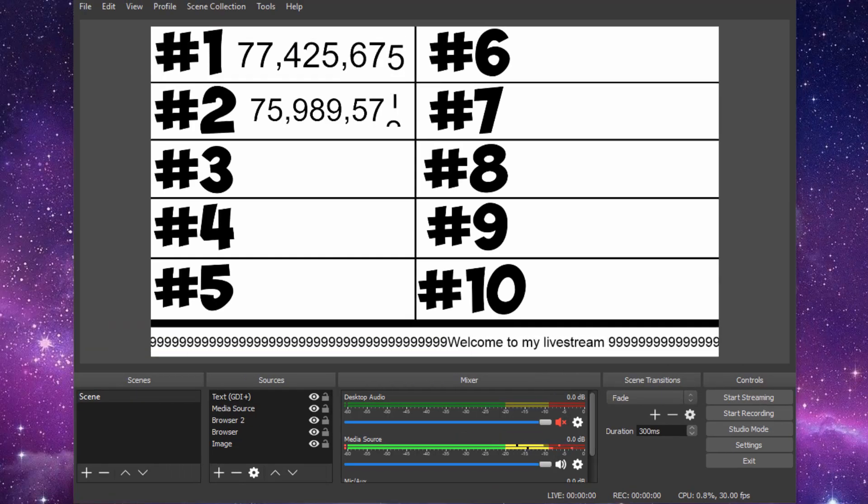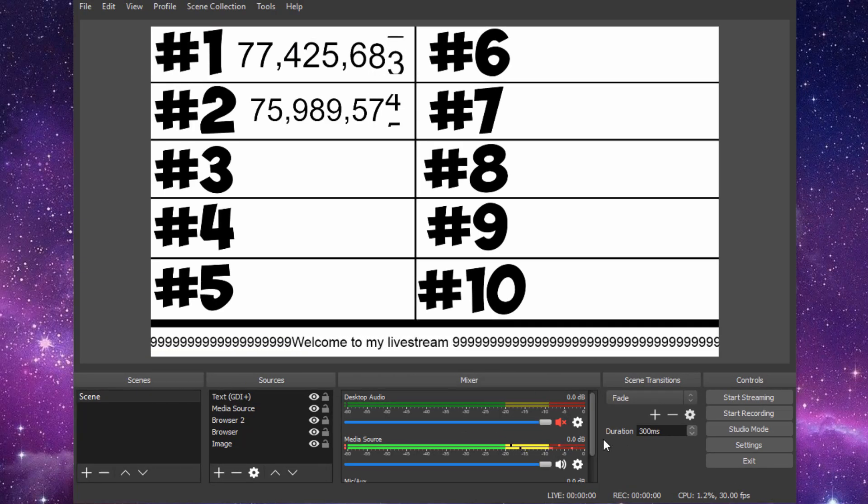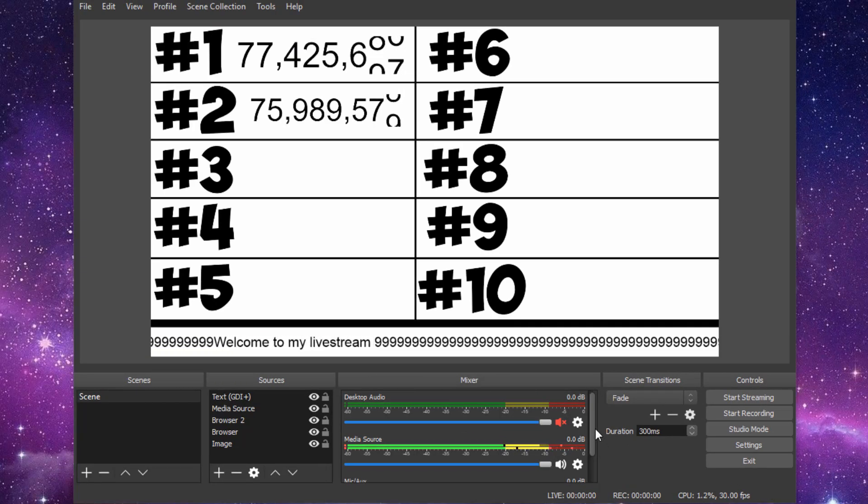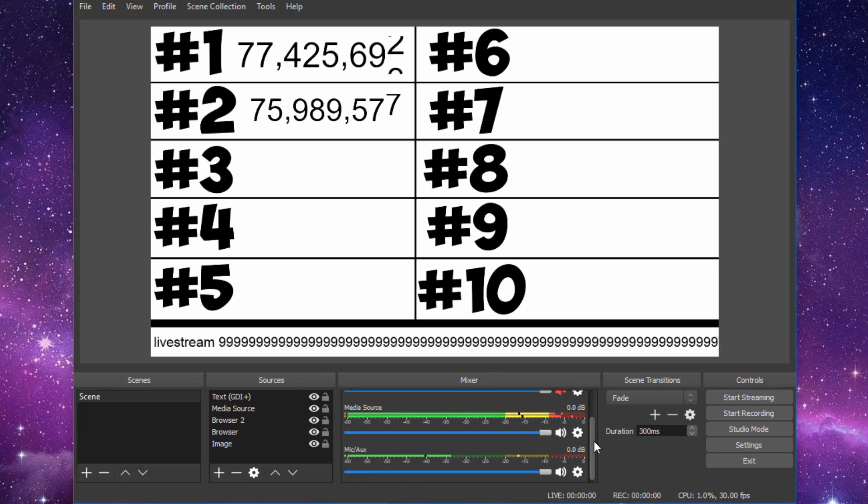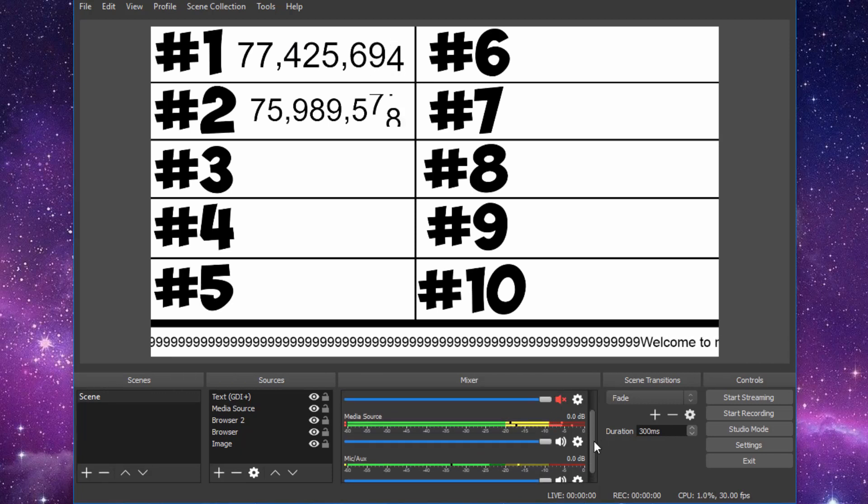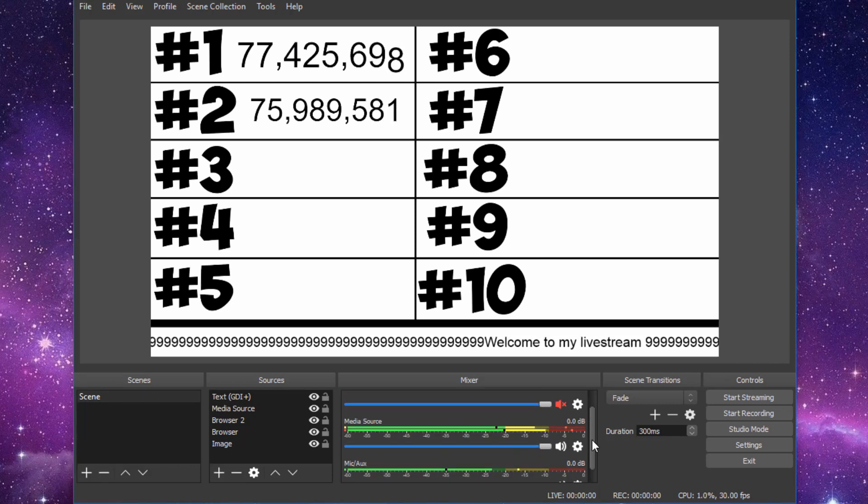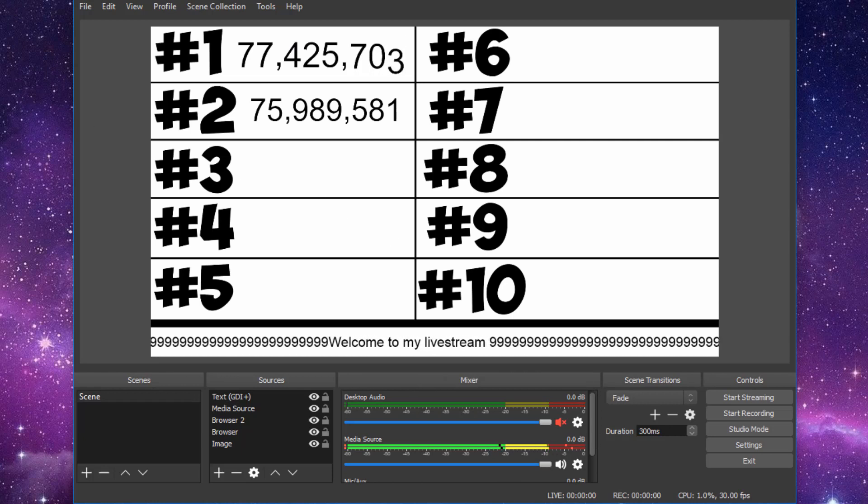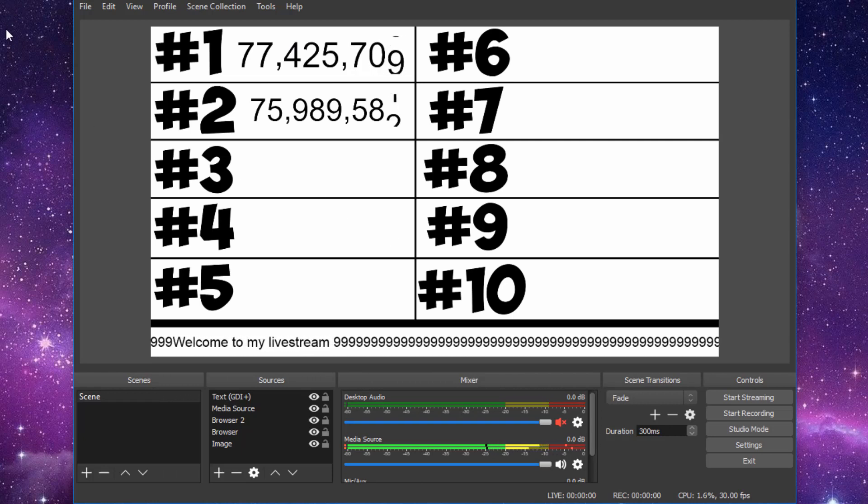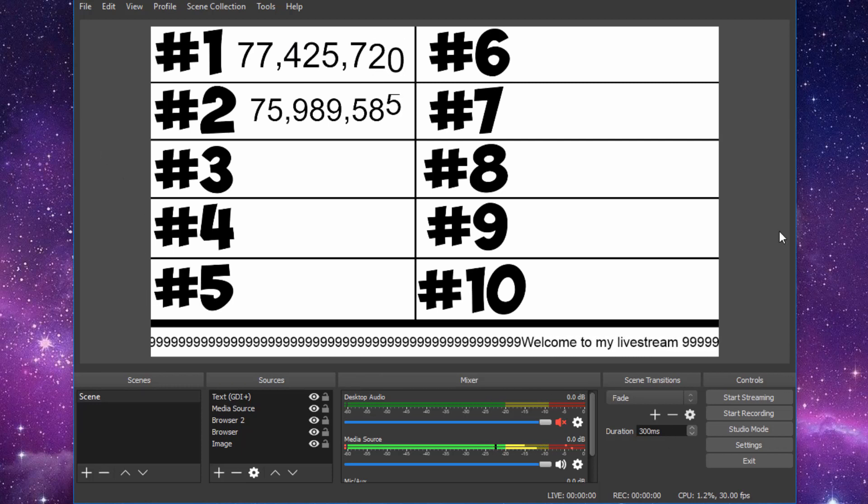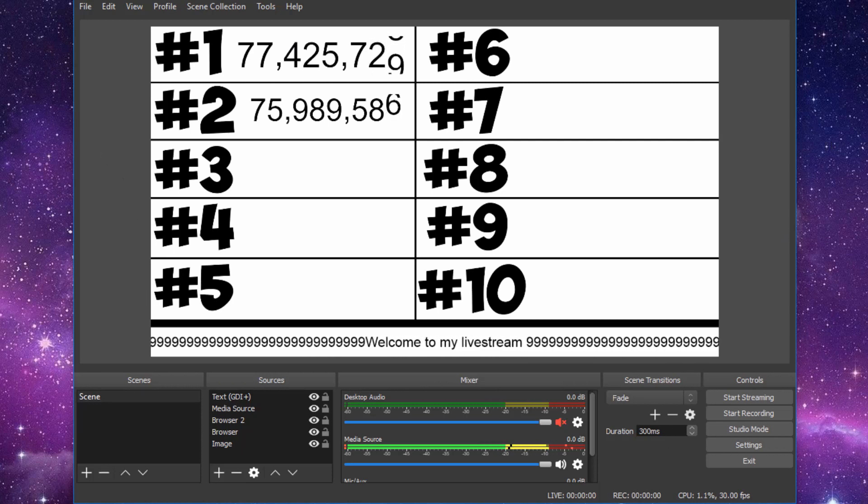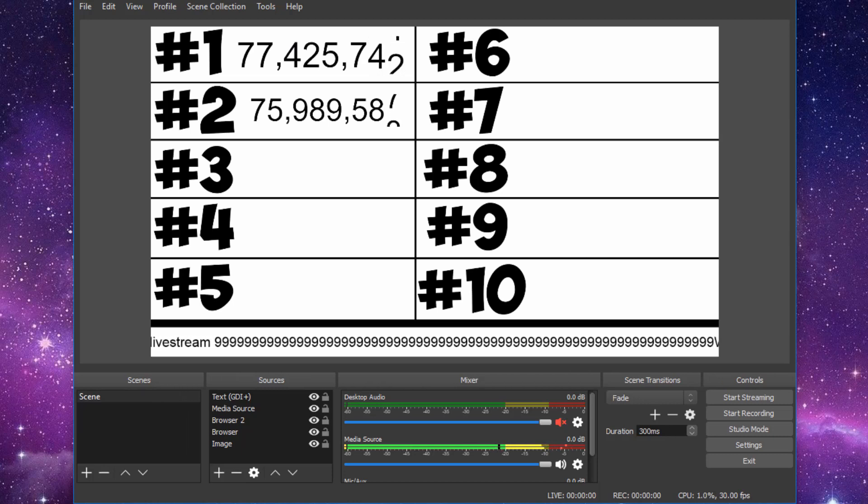And that just about wraps up the second official live stream tutorial for OBS or how to live stream 24-7 on YouTube. If you have any questions at all, please do not hesitate to leave them in the comment section below. Leave a like and I'd appreciate if you subscribed and hit that notification bell for future videos. Thank you. Have a great day.